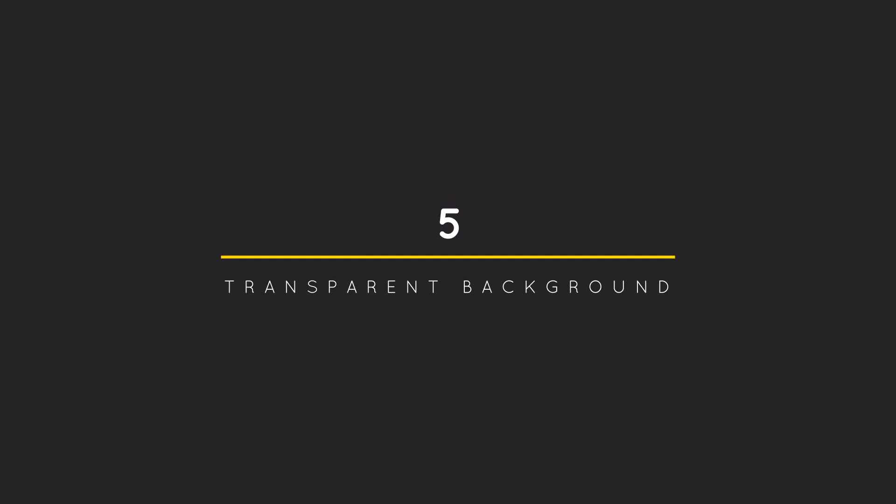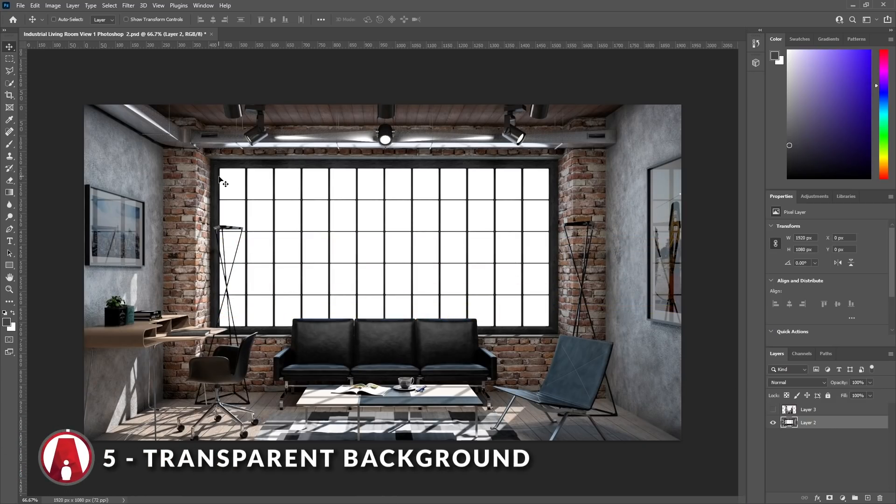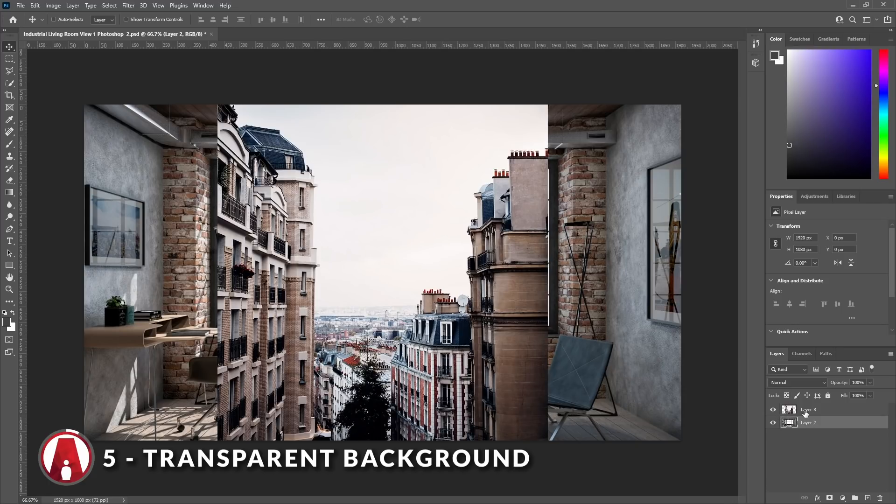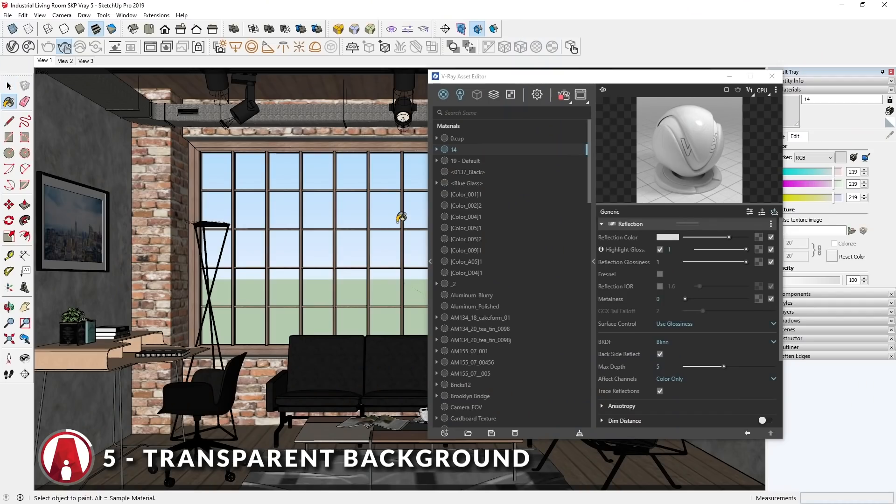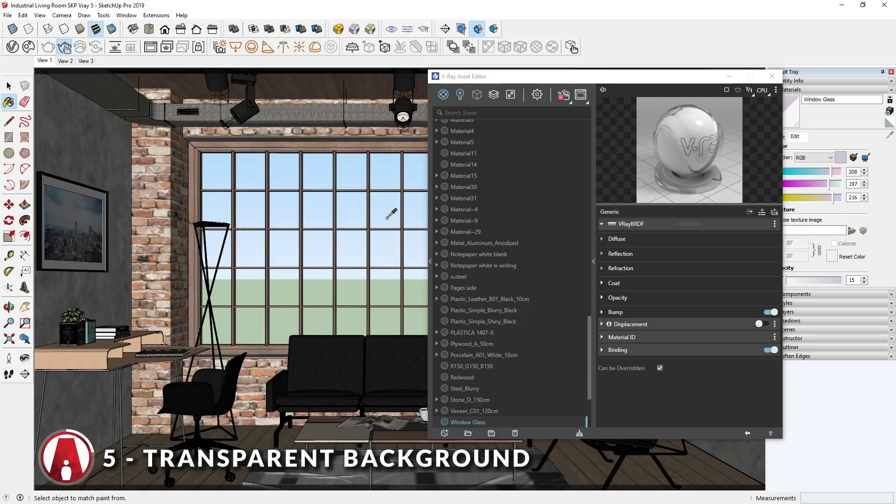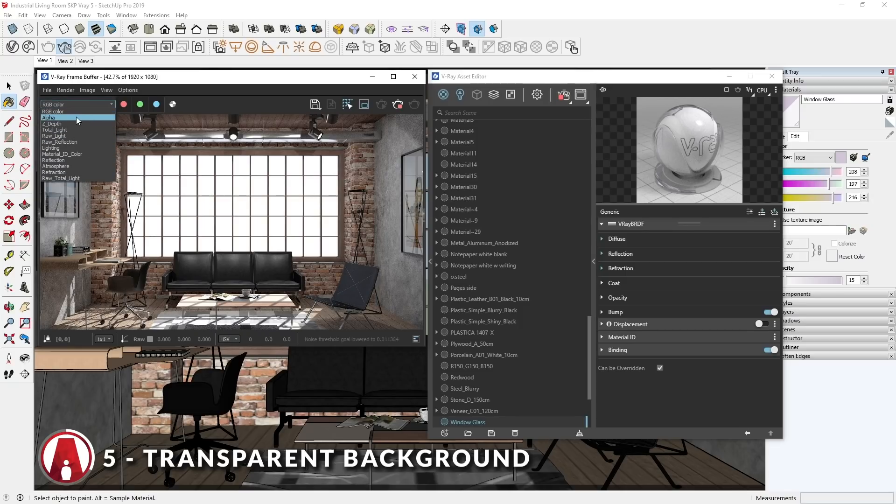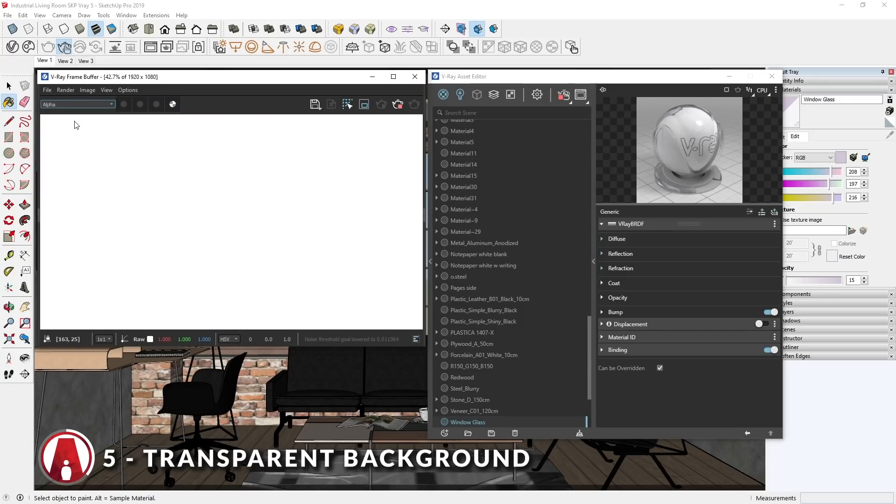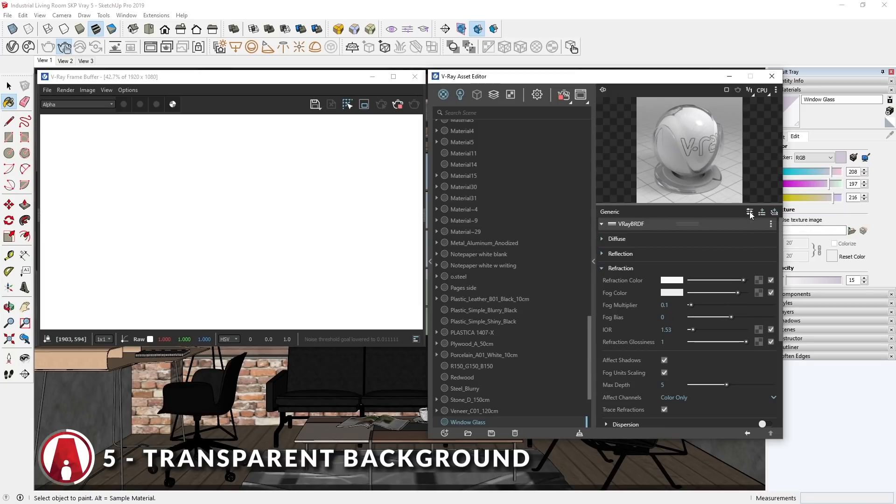5. Transparent background through window. Another problem related to glass material is that sometimes the background doesn't come out as transparent, even when you save the image as PNG, so you can't add the background in post-production. To fix this, first I will select the glass material for the windows in my scene. In the V-Ray window, I'll also use the drop-down menu to change to the alpha channel. Then let's expand the refraction settings.